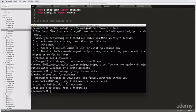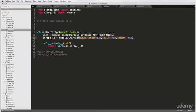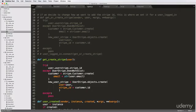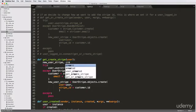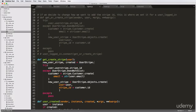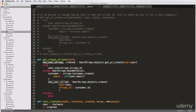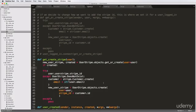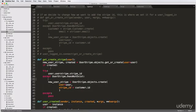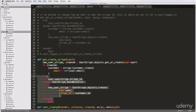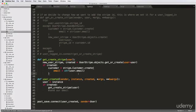Now we can do a get_or_create call for our specific user, because the stripe ID can now be null. Going back into our signals, we do: new_user_stripe, created = UserStripe.objects.get_or_create(user=user). This gives us a true or false for created and the UserStripe instance. Then if created, we just move that block up — and that is a much cleaner function than what it was before.